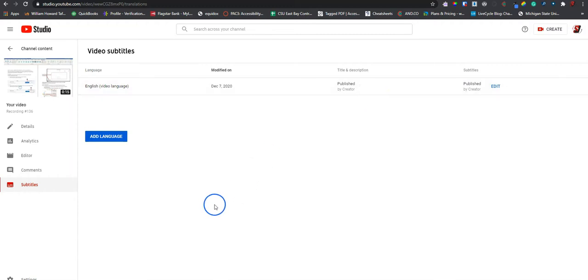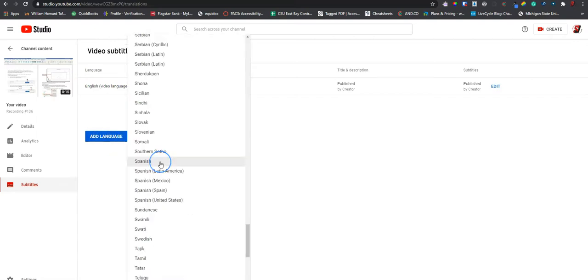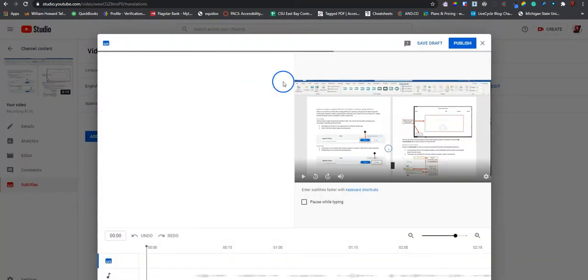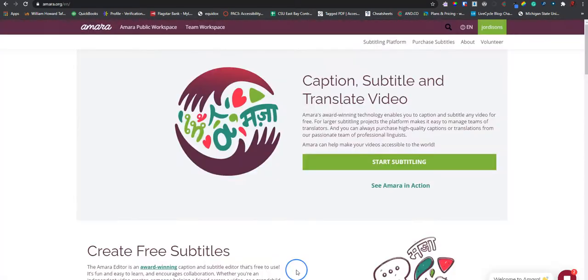If you wanted to add captions in another language, you could select add language. Find the language you want to upload and select it. Then select add. And follow the same steps to upload a file. This section of the video is going to cover how to